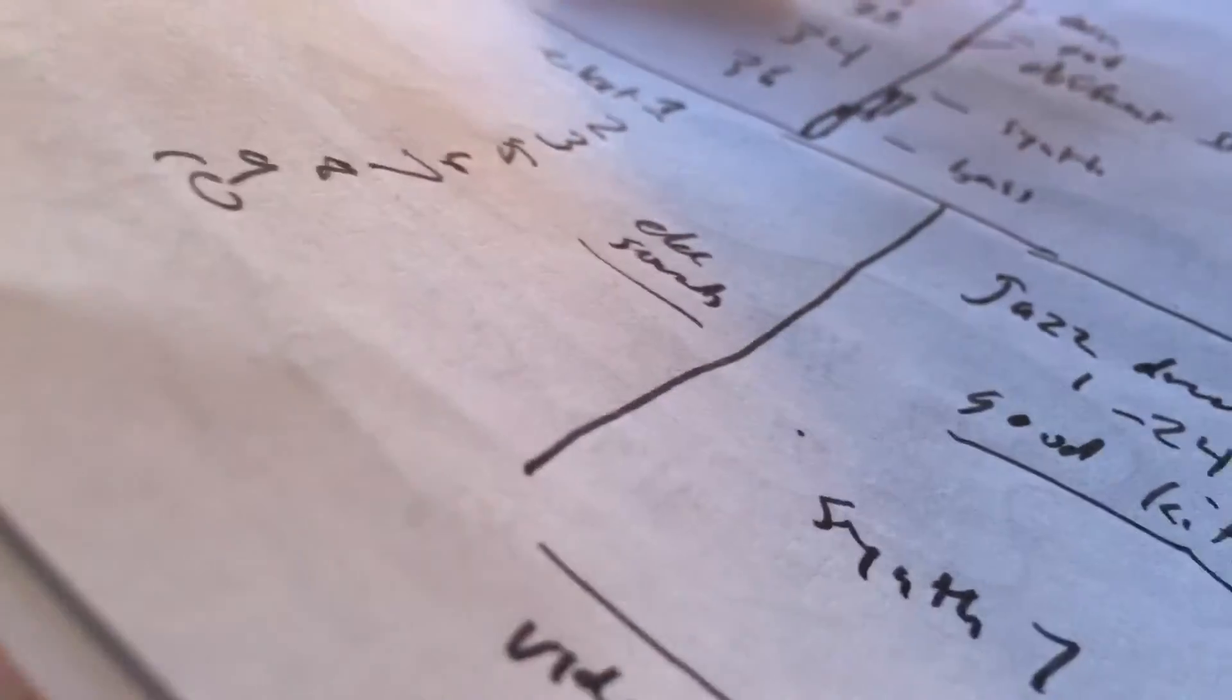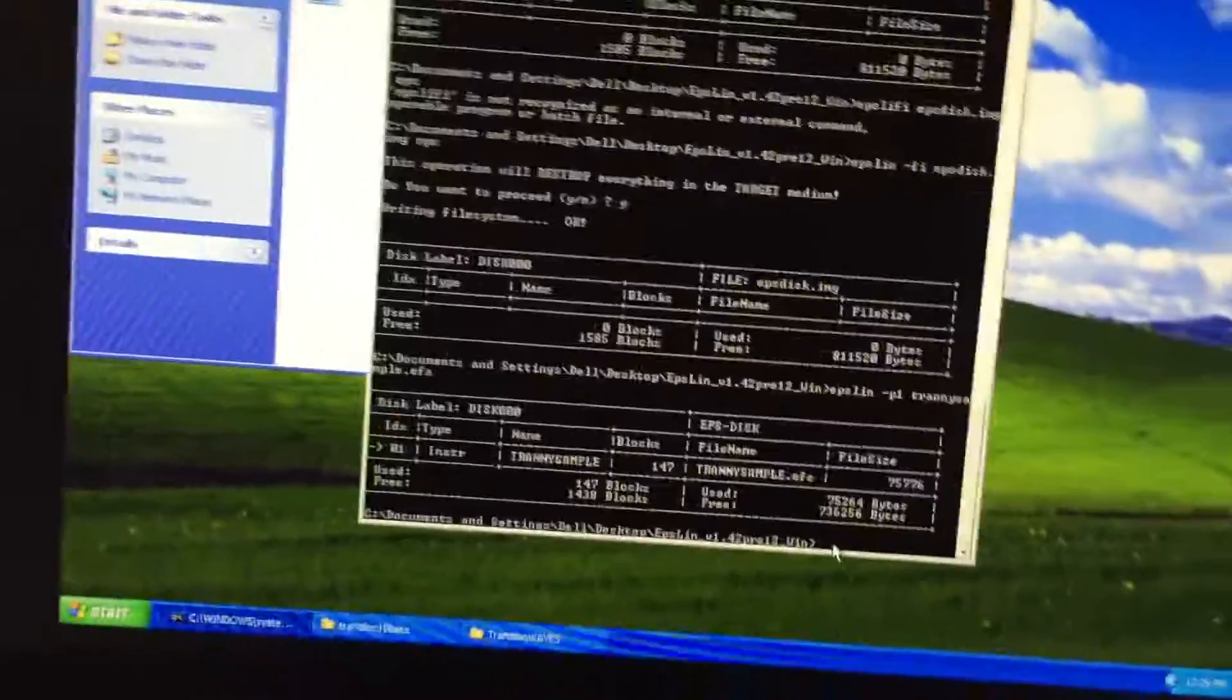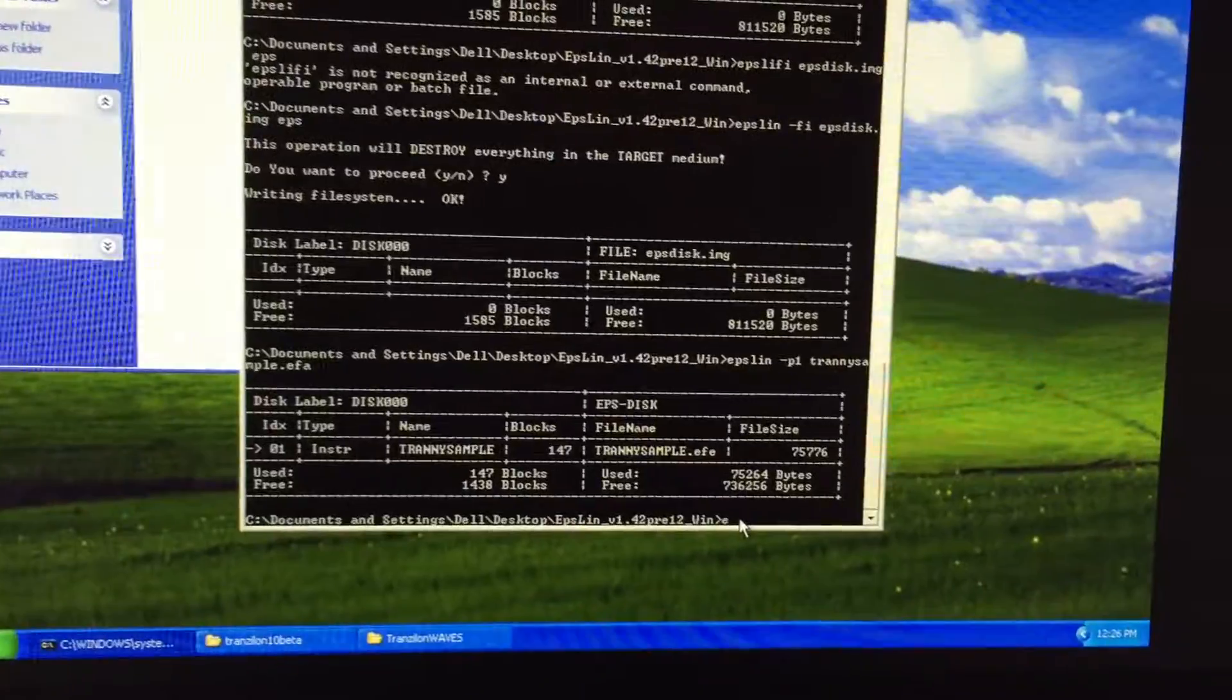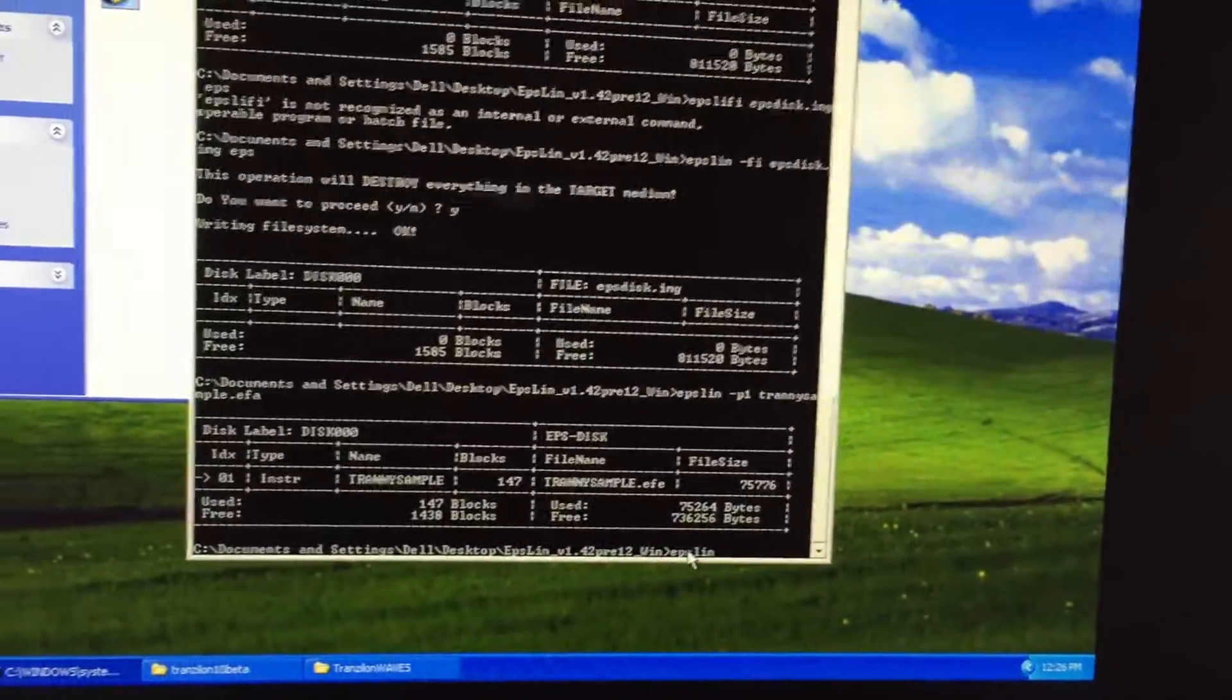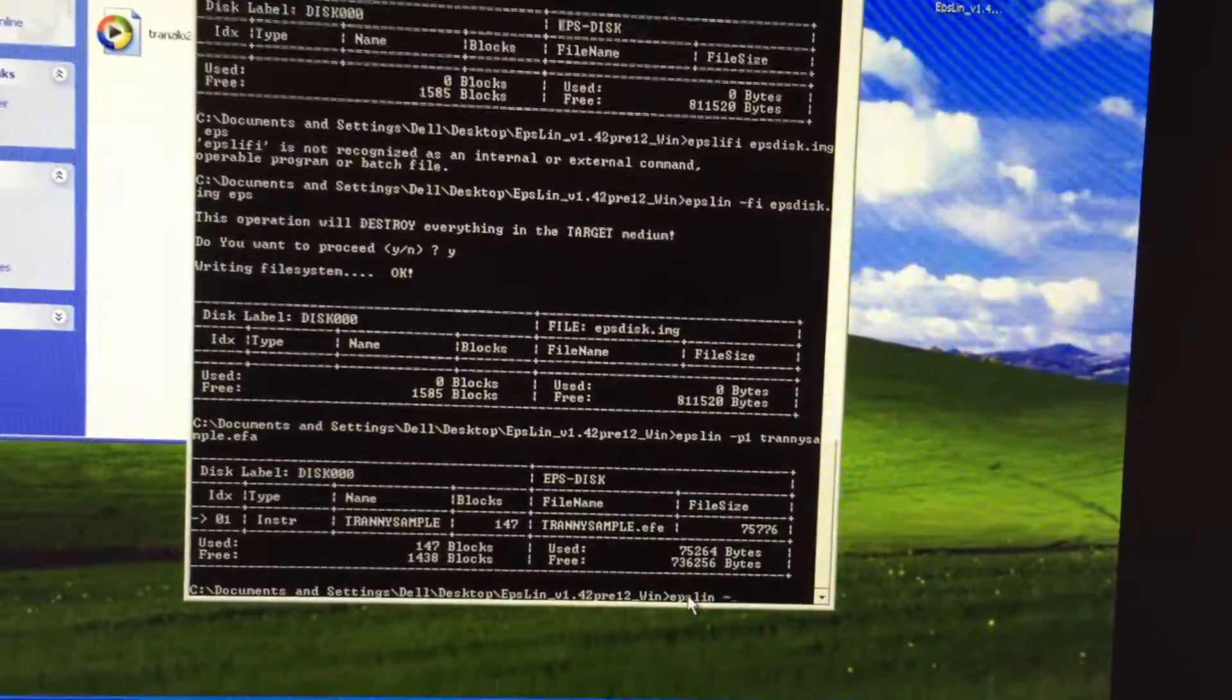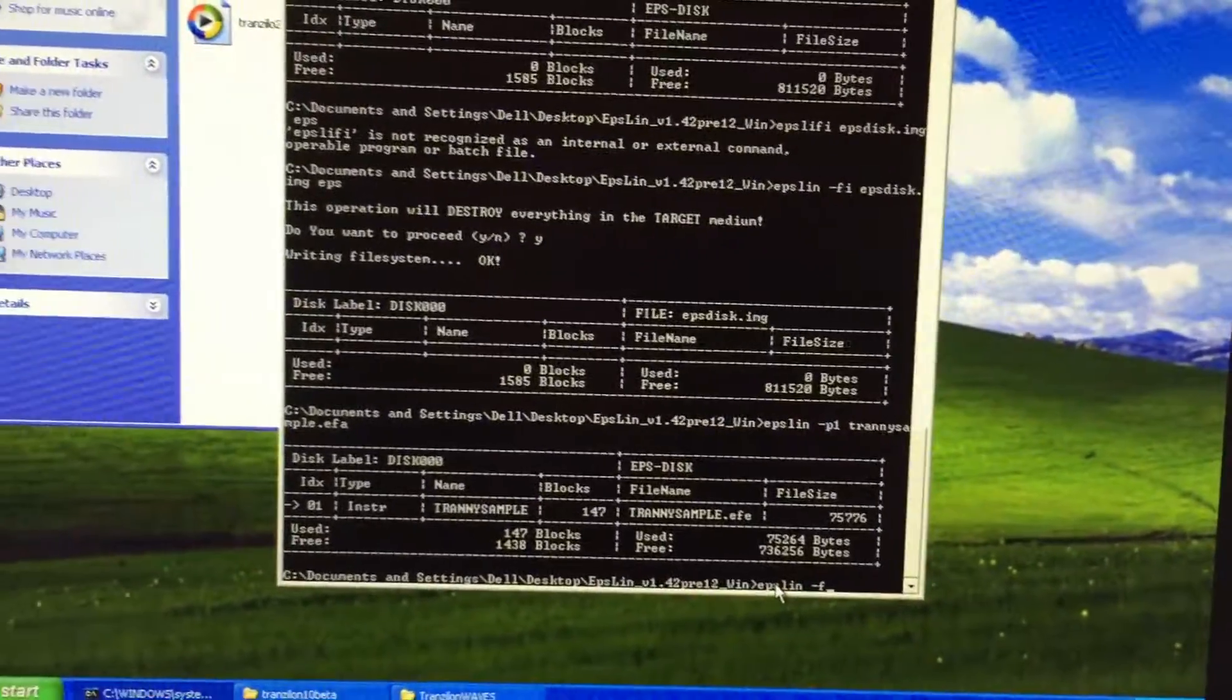So we need to format the disk. Give me a lot of downtime in this video. So the way you format the disk, once you've got the program opened, you just type in Epsilon dash format E.